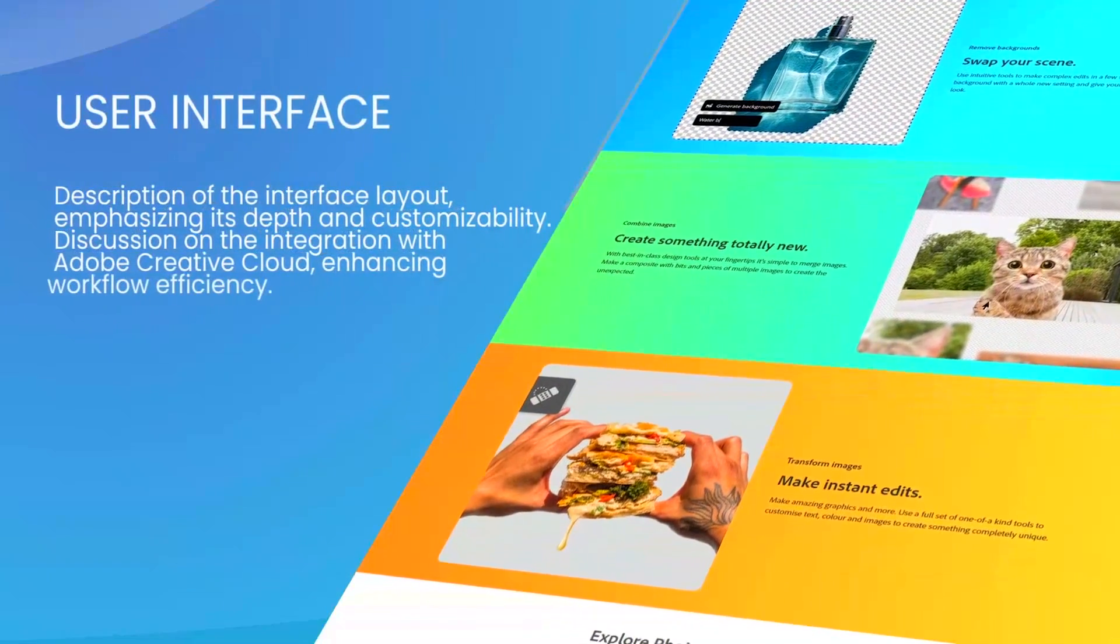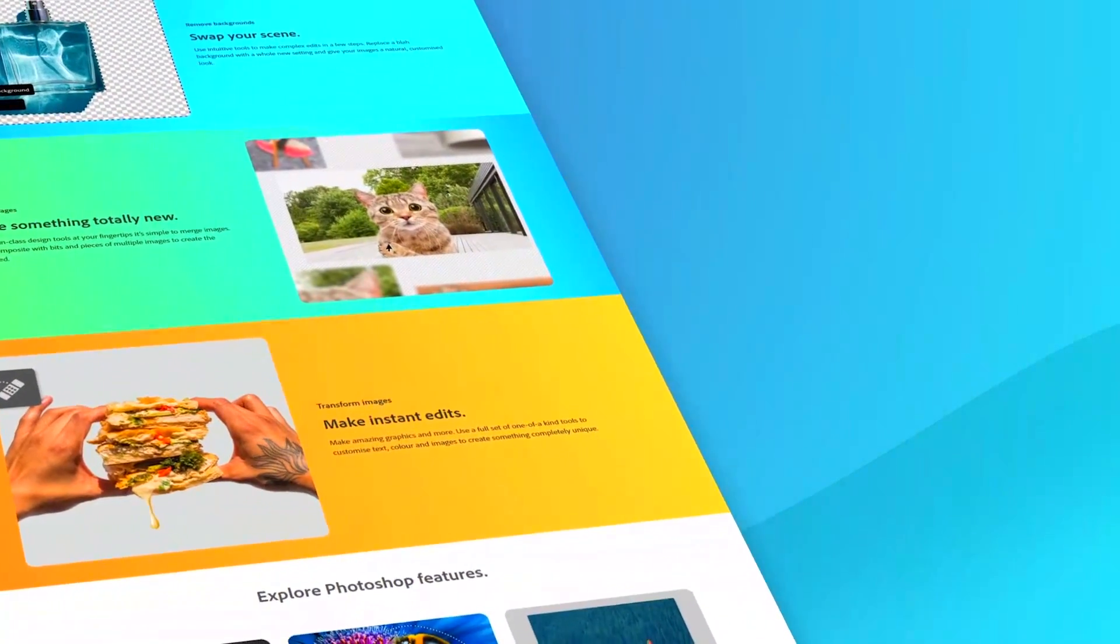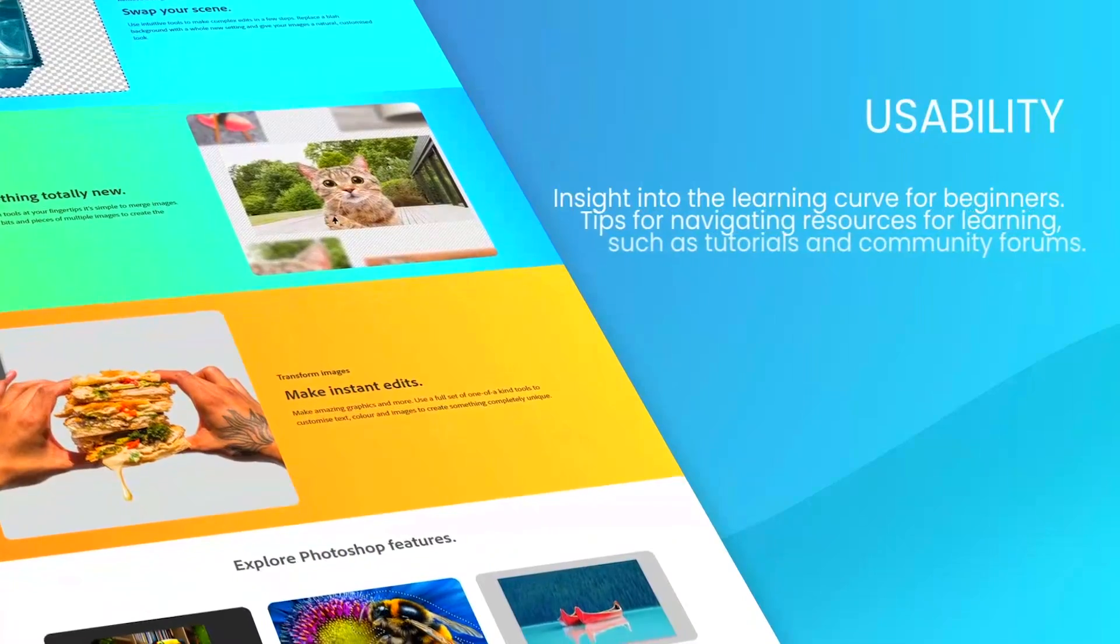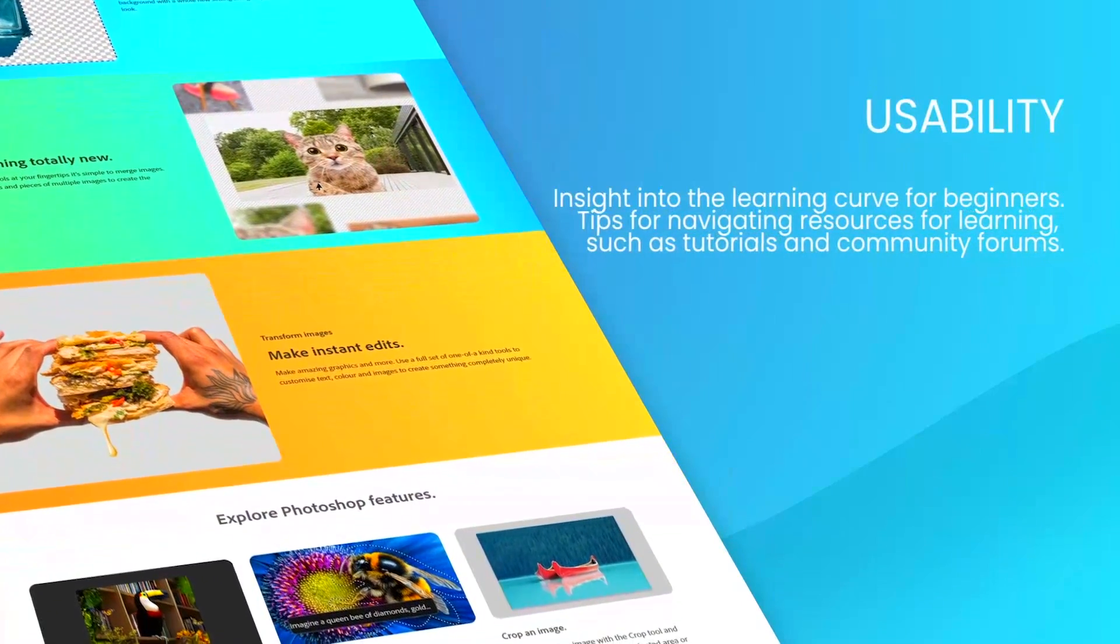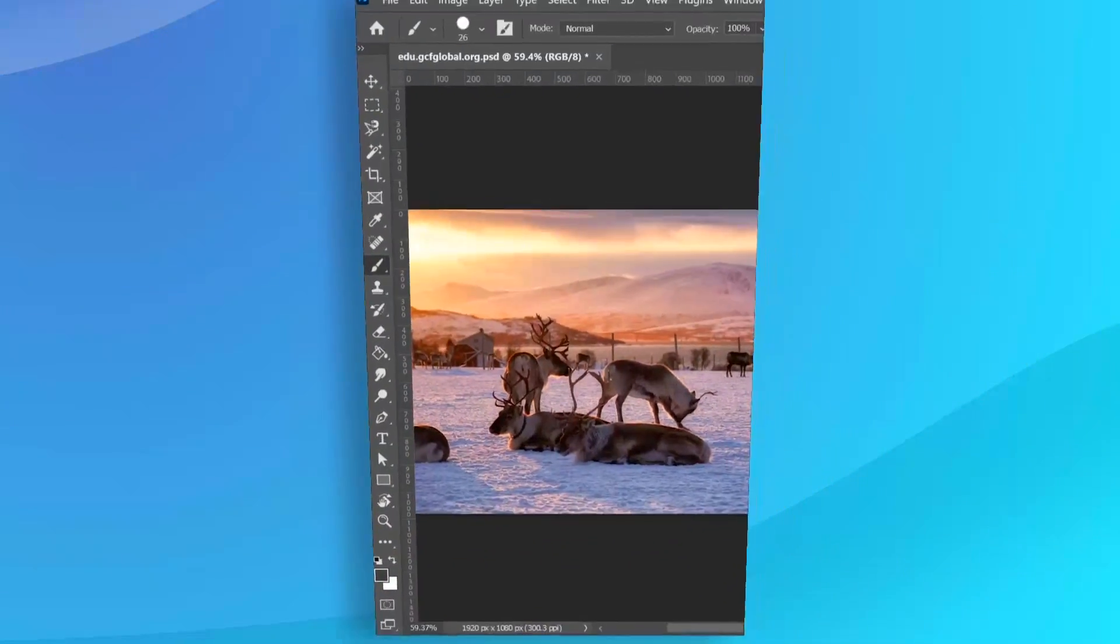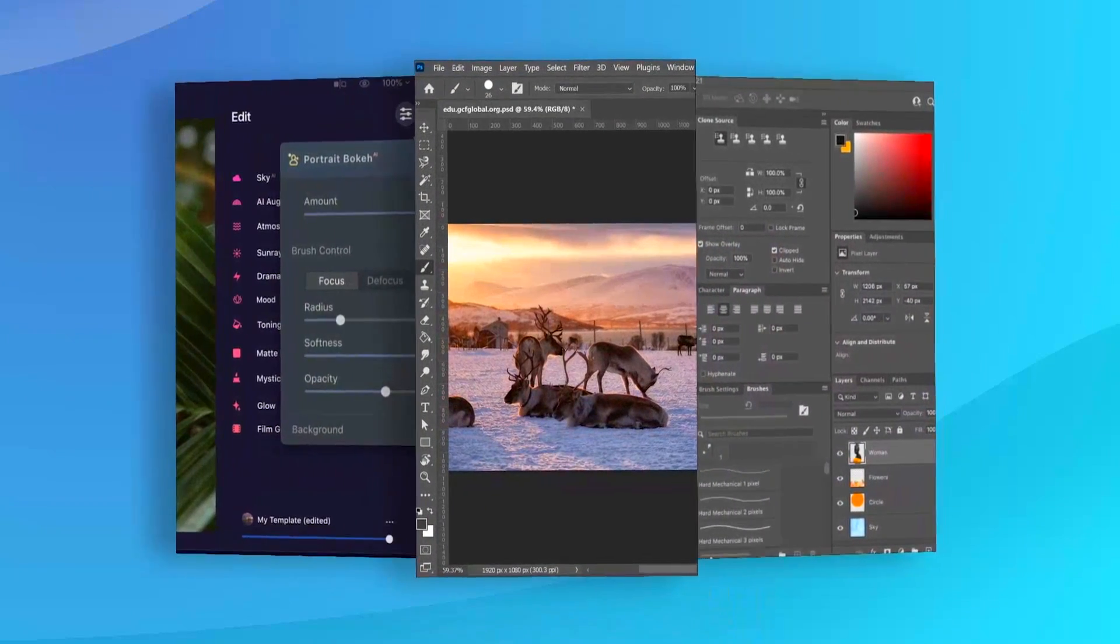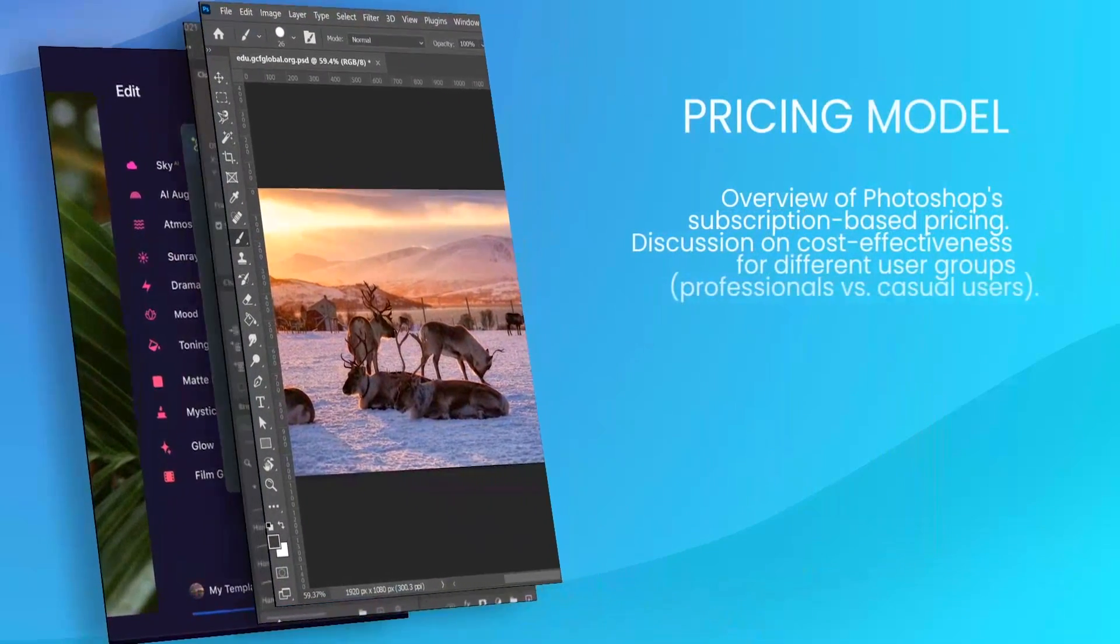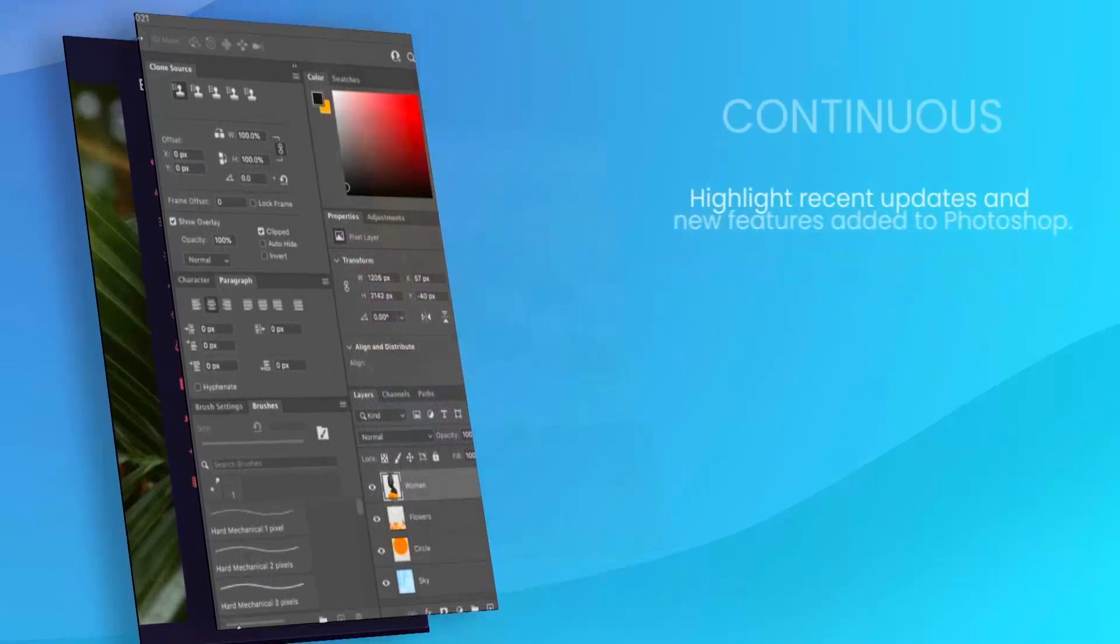Photoshop's feature set is robust and versatile, including advanced photo editing tools such as layering, masking, and retouching, which allow for intricate image manipulation. It supports a wide range of file formats, making it highly adaptable to various workflows.